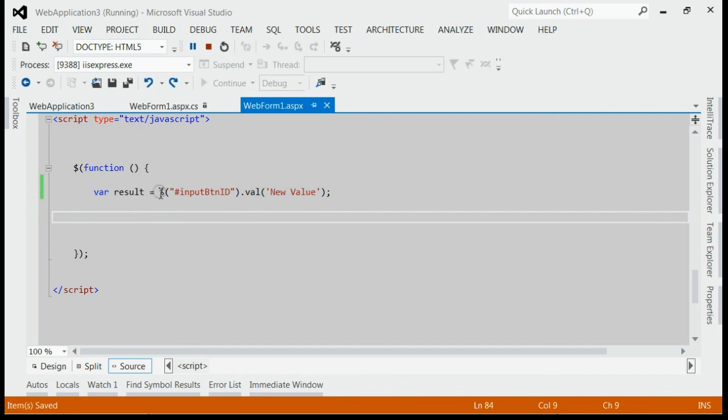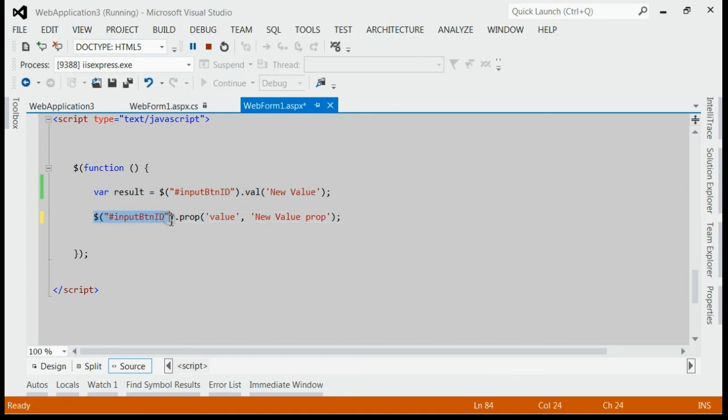Yes, you can make use of jQuery prop attribute for modifying the button text. As shown here. Here, we would first find the button by its id. And its value will be updated with a new one by using jQuery prop.